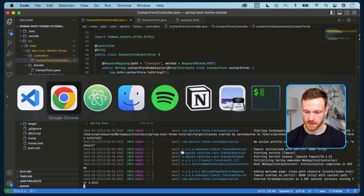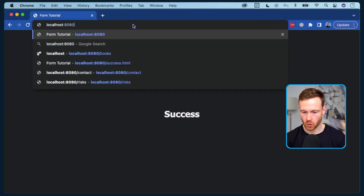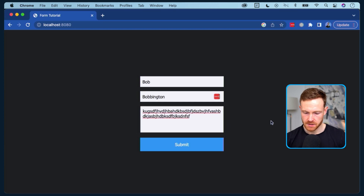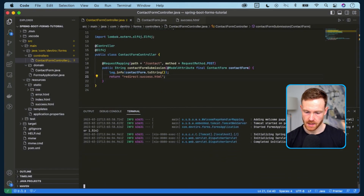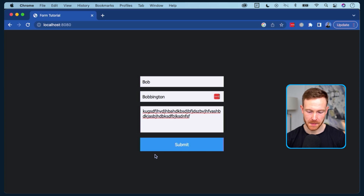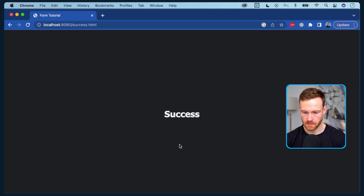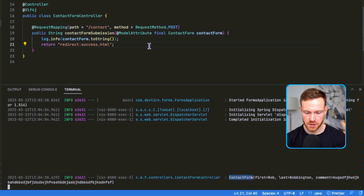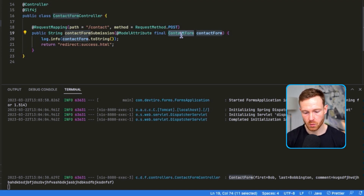Let's restart our application and see if that works. Application restarted - let's flip back to our browser and go back to our form. Let's say Bob Bobbington with a comment, and click submit. We got success. Let's go back to our code - we can see the ContactForm object was populated successfully: first name Bob, last name Bobbington, and the comment. This is the more OOP approach where we deal with objects. We have that ContactForm object that we can then pass on to our service layer or do whatever we want with it.